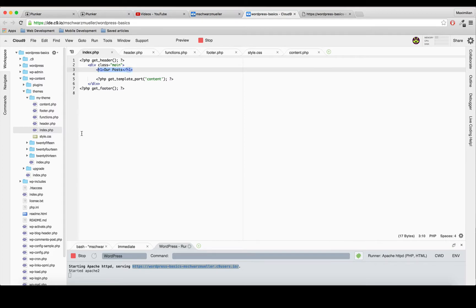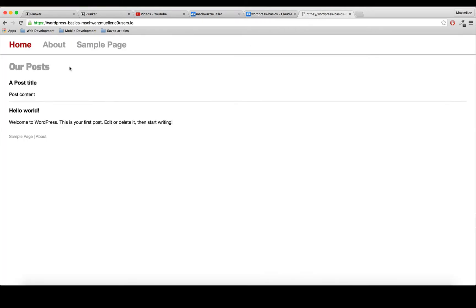We will divide index.php into different files. We'll add a home.php which will show our home screen, a page.php which will be responsible for rendering our pages, and a single.php which will be responsible for displaying single posts. These names are not made up - you have to use these names because they're part of the WordPress system, and WordPress will look for these files in a specific order.